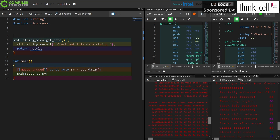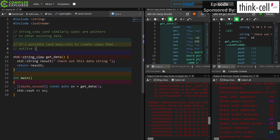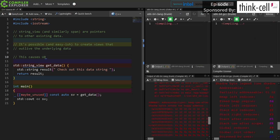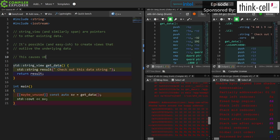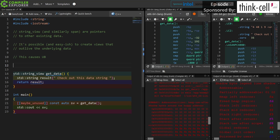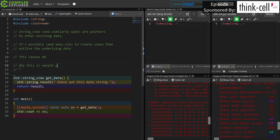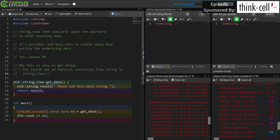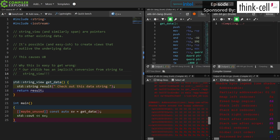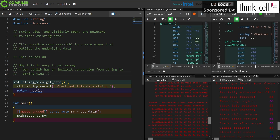Let's do a quick overview of what the problem is. string_view — and similarly span, it's the same basic idea; I can return a span over a vector — they are pointers to other data that exist elsewhere. It's possible and relatively easy to create views that outlive the underlying data, and this causes the undefined behavior we're talking about. I'm going to rant for a moment: implicit conversions are evil, and this comes up over and over. We have an implicit conversion from string to string_view, therefore it is easy to accidentally do this. Maybe the standard library should not have provided that implicit conversion.